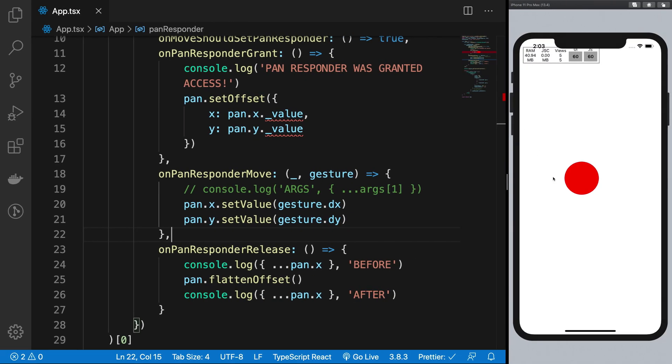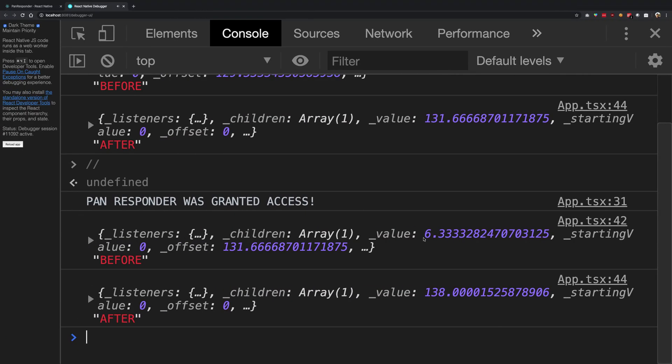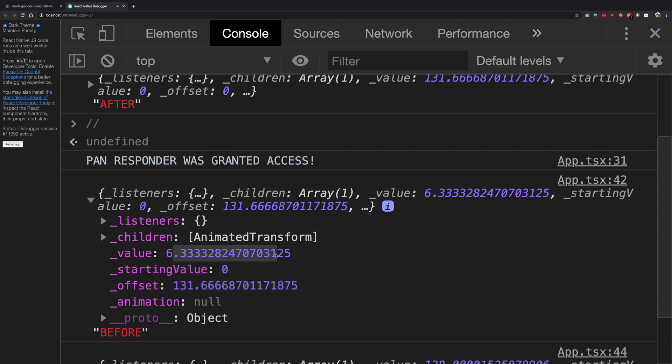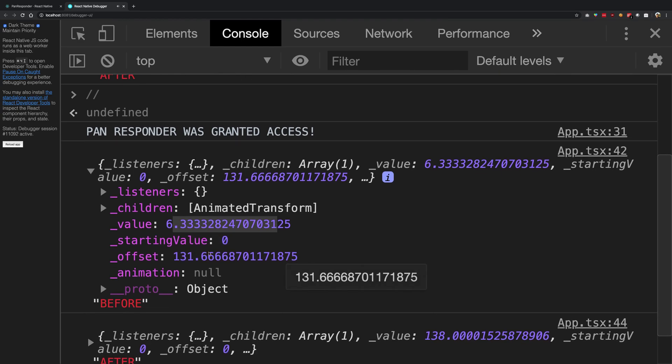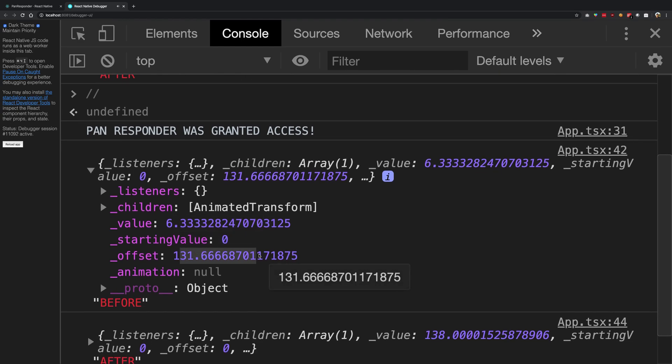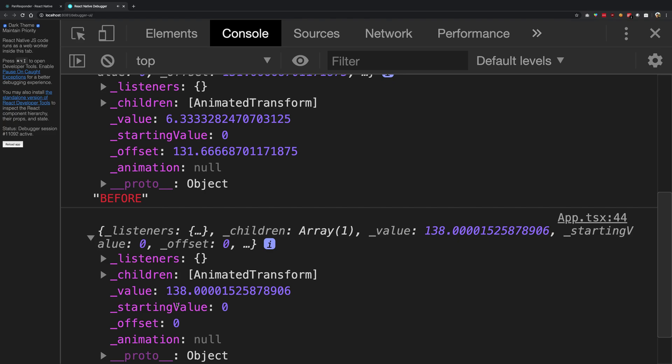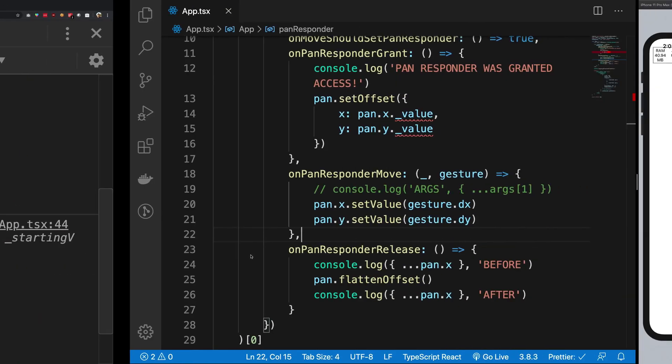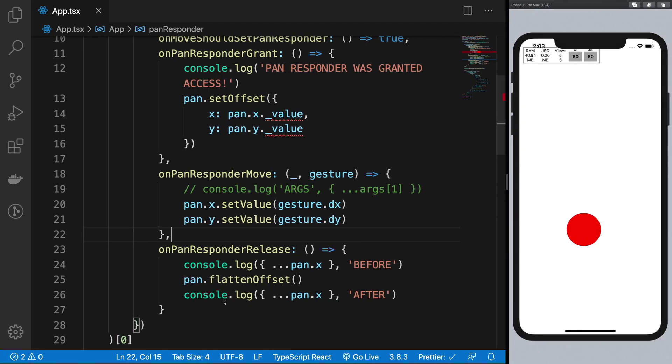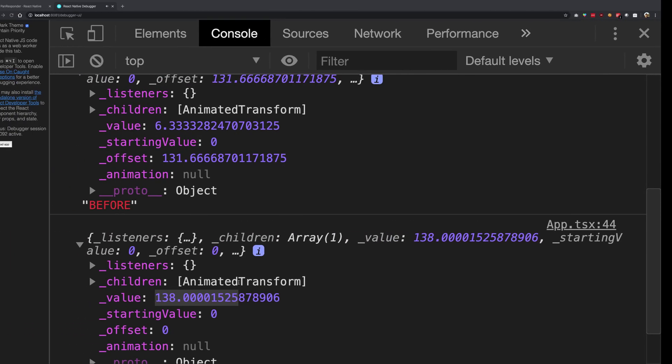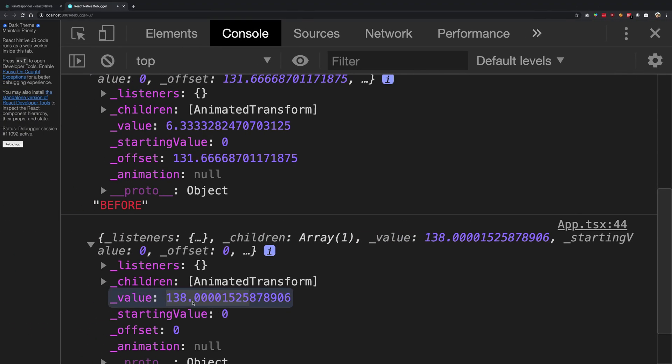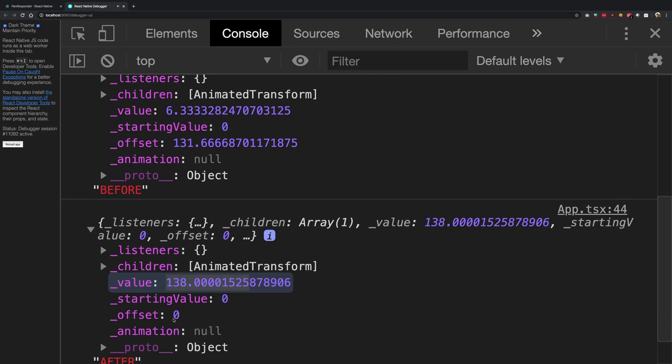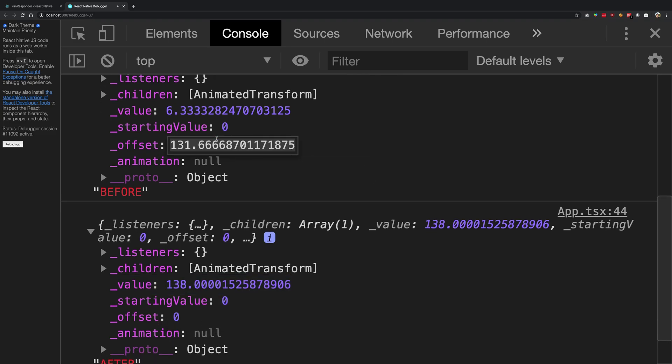So what you're going to do is move it just bottom so that it has minimum x movement. Now if I go ahead and see, you're going to see the value is 6 whatever it is, the offset is 131, and after the value is 138. So essentially what you can observe, what this pan flatten offset is doing is it's adding this particular offset right here in the main value and then setting the offset to zero.